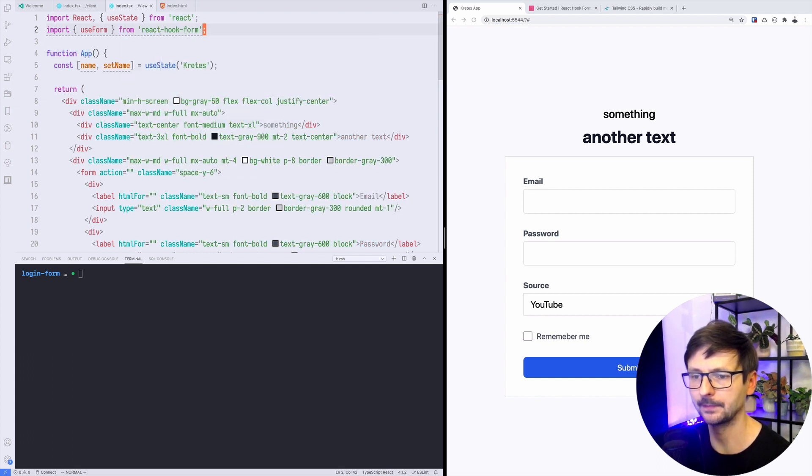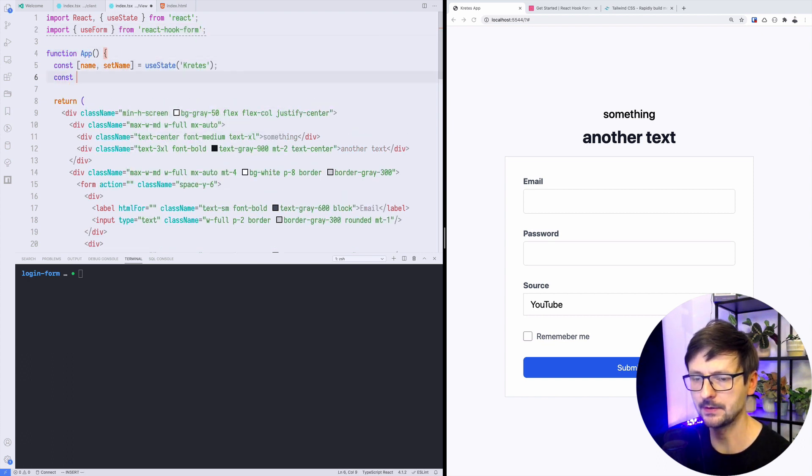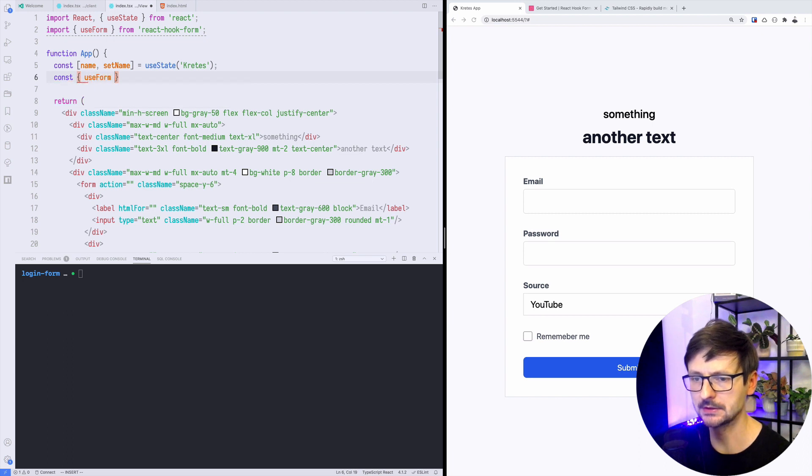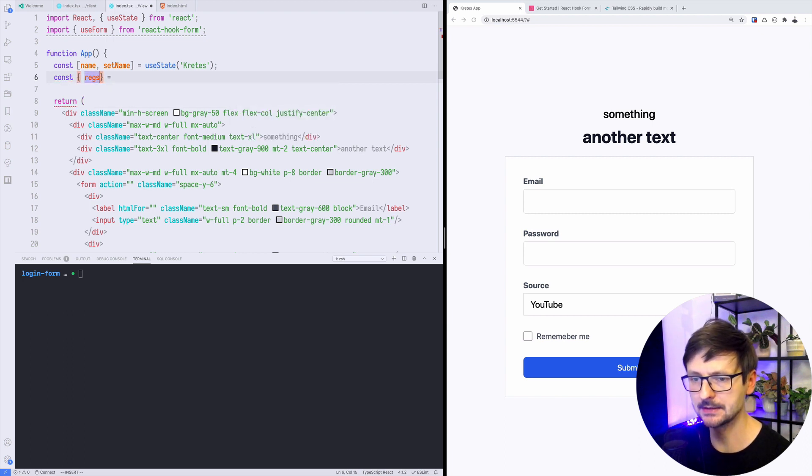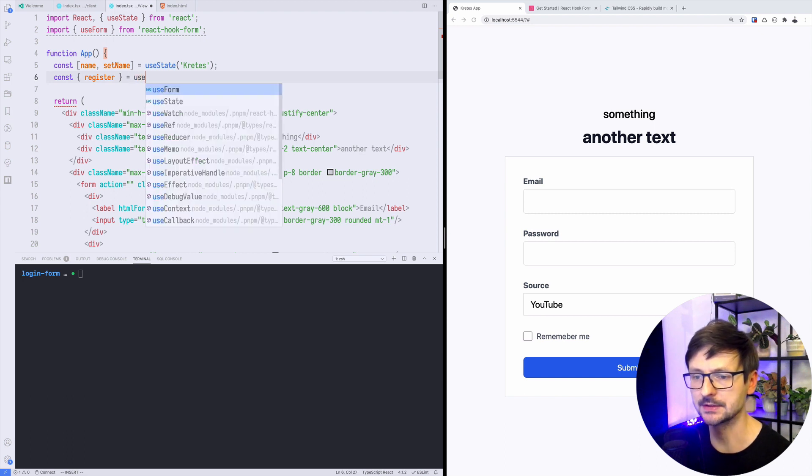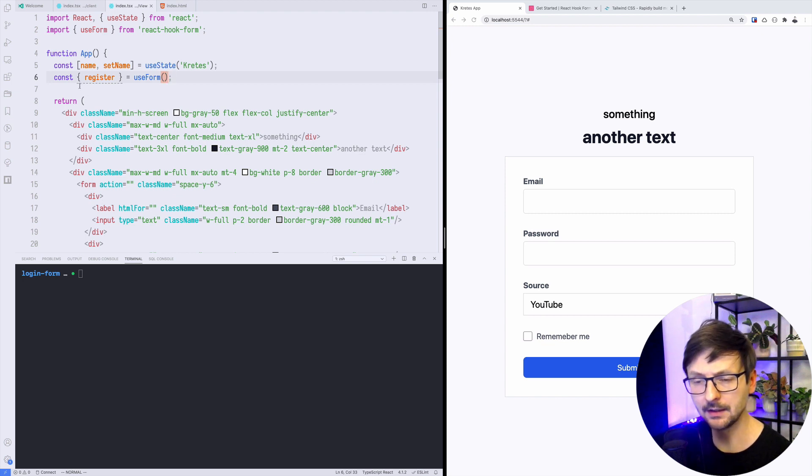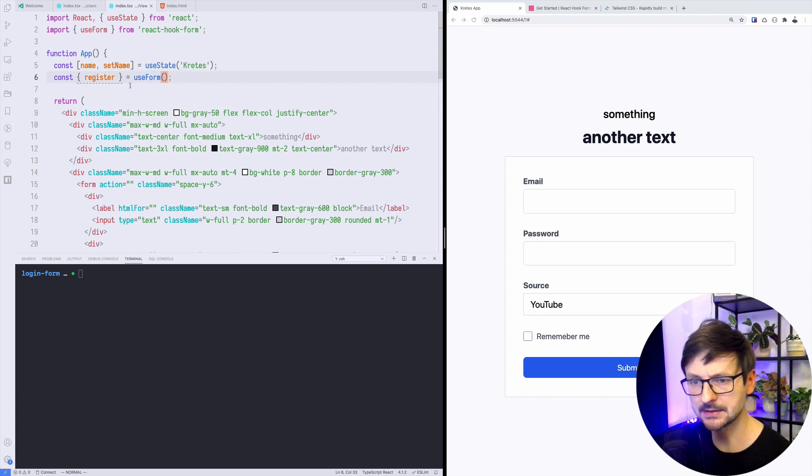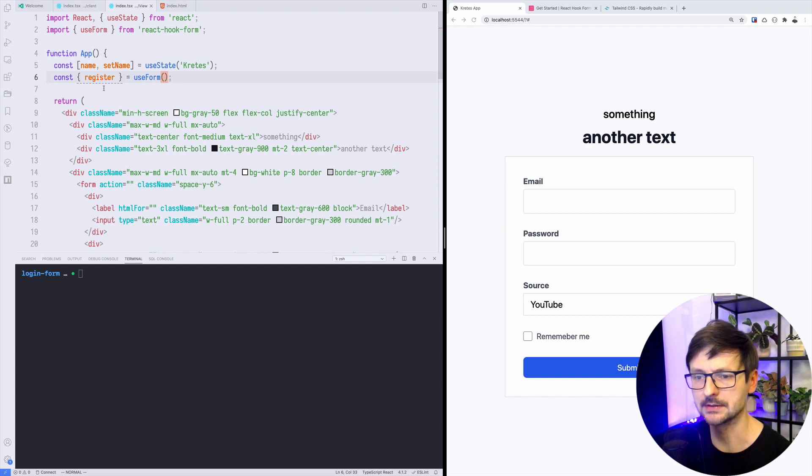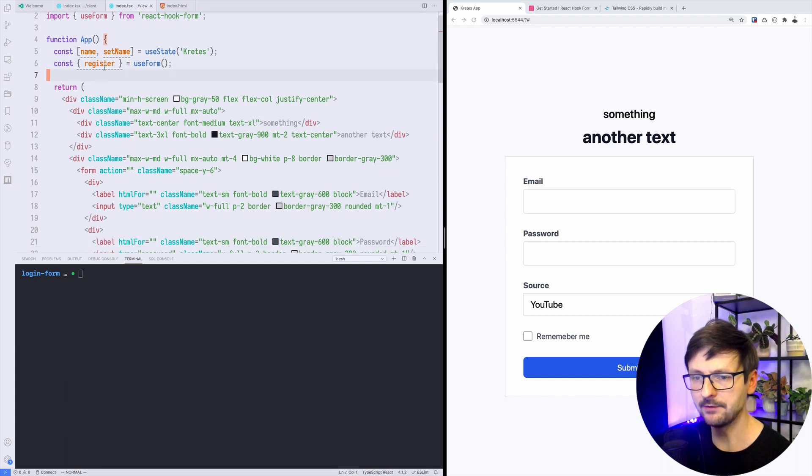Now we need to import it, so I will import useForm hook from react hook form. Now I can use this and I need to get the register function out of this hook. There is the useForm hook and there's one important detail here: you have to use the curly braces instead of square braces.